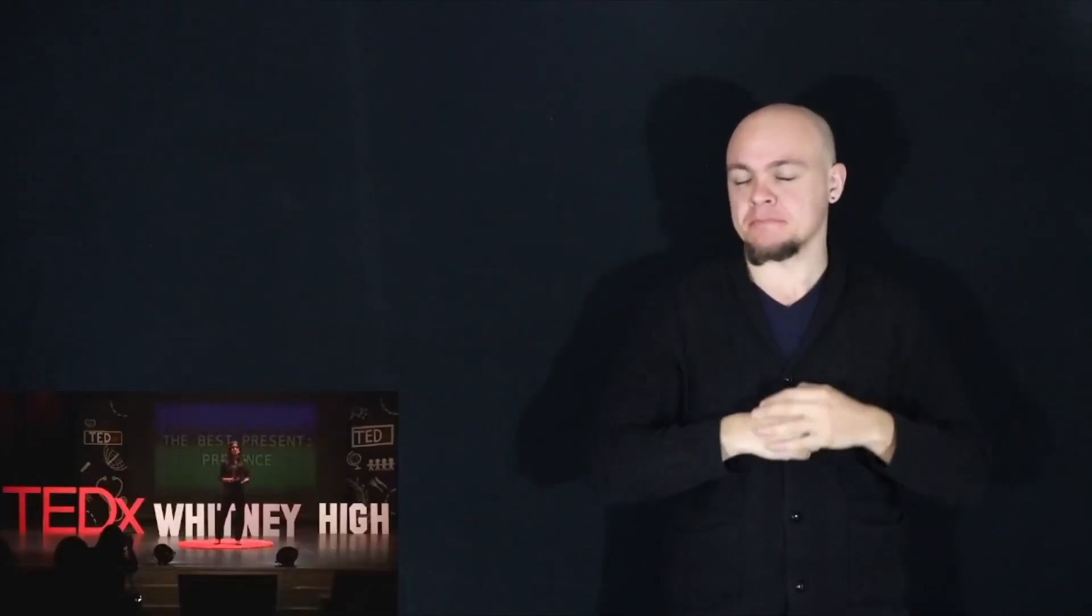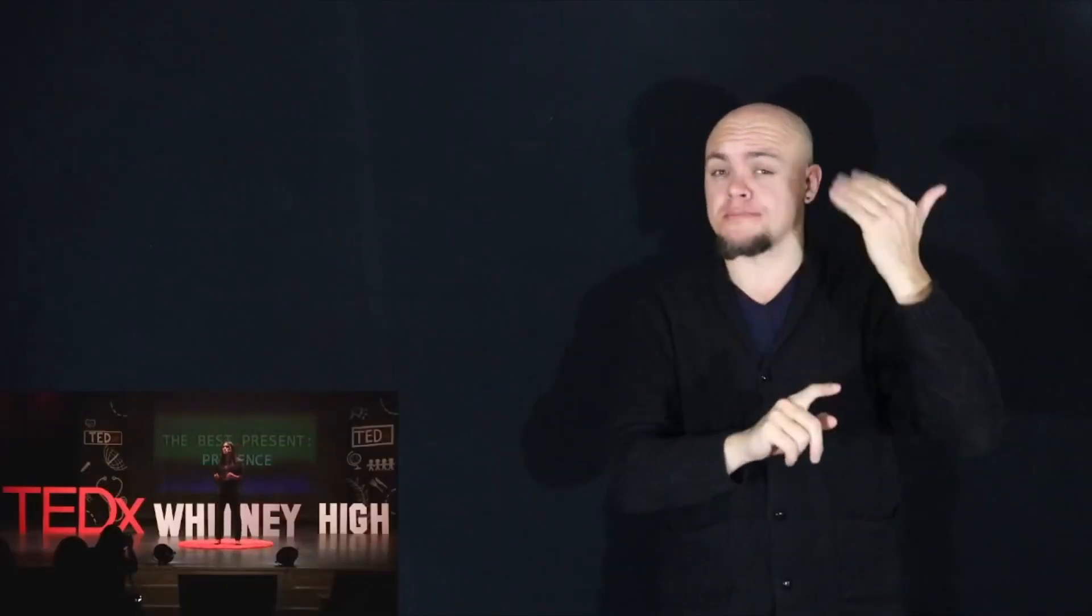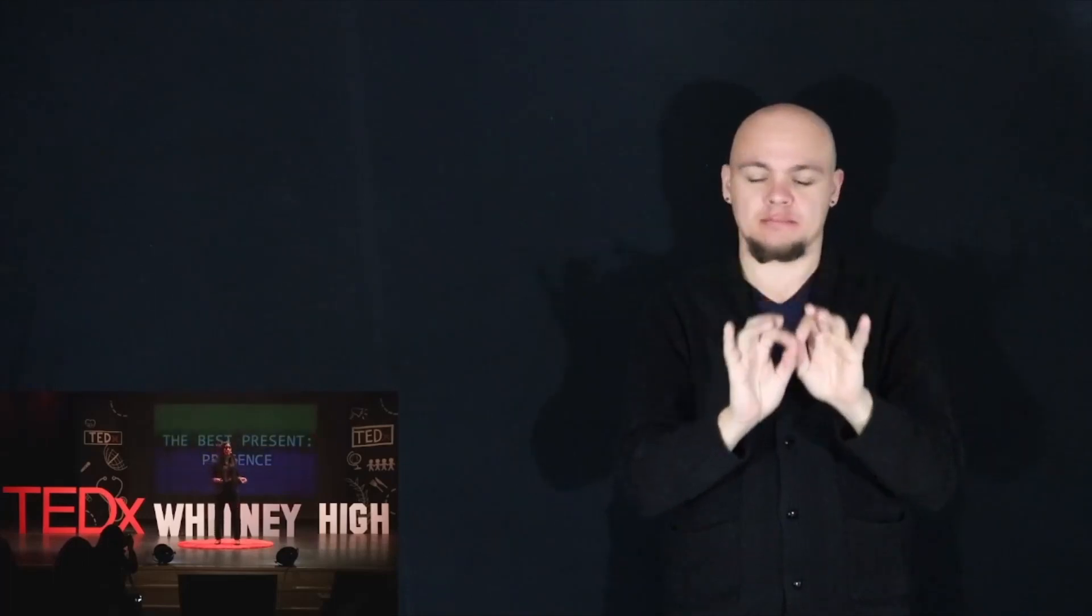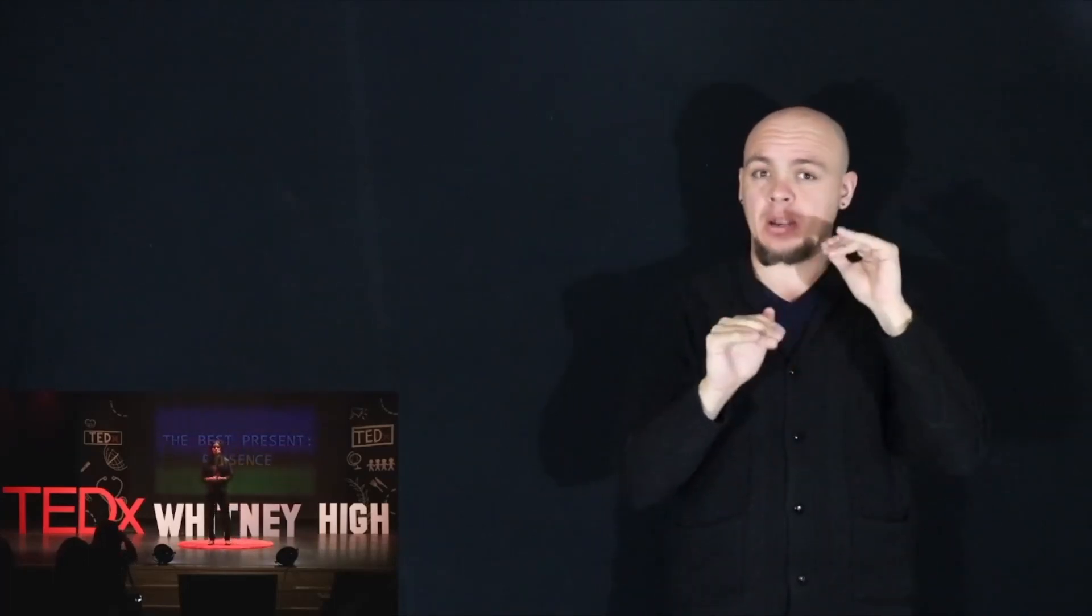But to be honest, looking back, I don't remember much from that day. And even if it was months ago, to me, it was still a significant moment of my life, which is why I hope to remember more of it than I did.